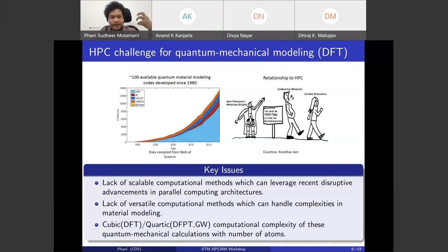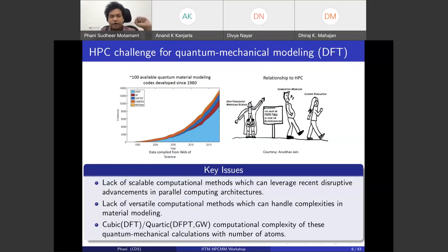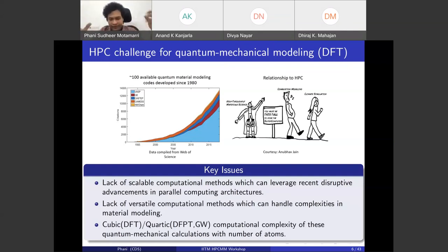The key issues are the lack of scalable computational methods that can take advantage of increasing processing power, and the lack of versatile methods that can handle complexities in material modeling. These methods scale cubically or quadratically with the number of atoms — meaning computational cost grows very fast as atoms increase. The work we have done in the last few years tries to address some of these limitations.